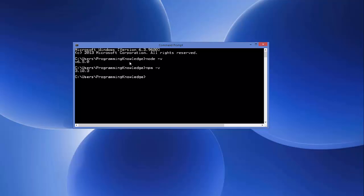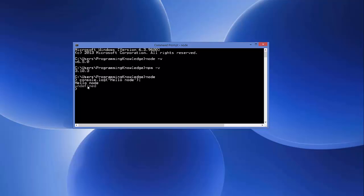Now we can start building a hello world application. Just type 'node' and press Enter to start working with Node — this gives you a command line interface. In here you can write 'console.log' and in the brackets write 'hello node'. Press Enter and it will print out 'hello node'. You'll also see an 'undefined' message, and then you know that Node is perfectly working on your system.